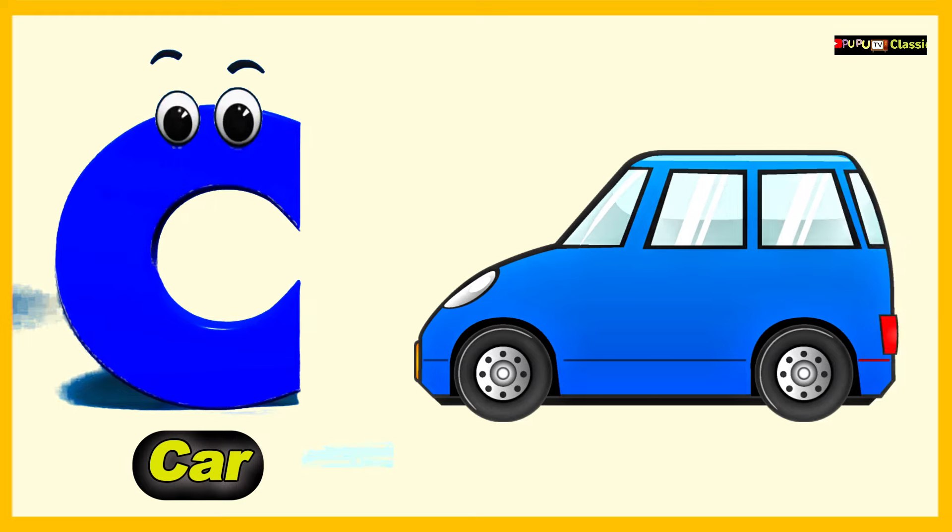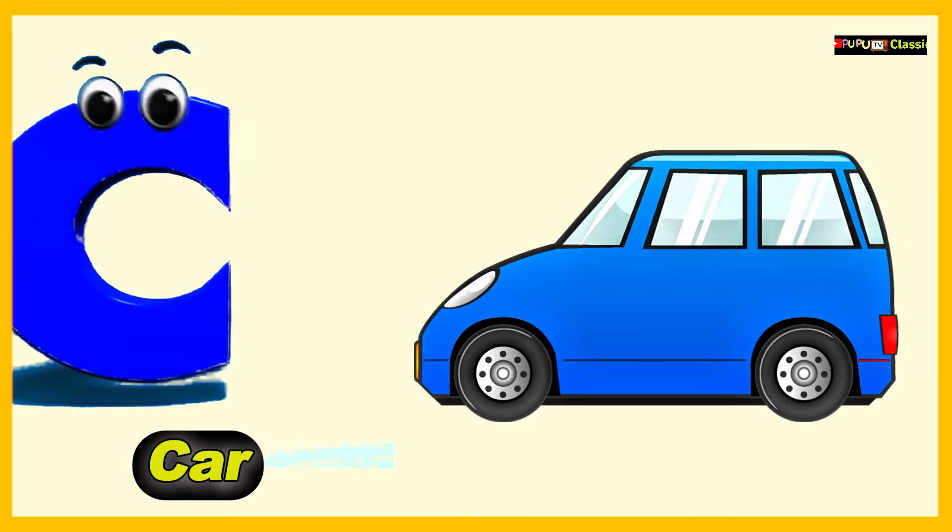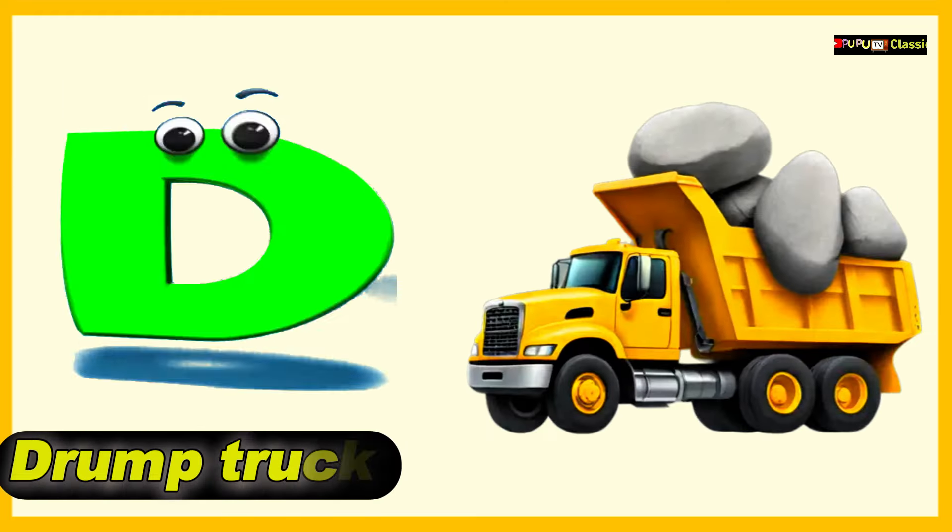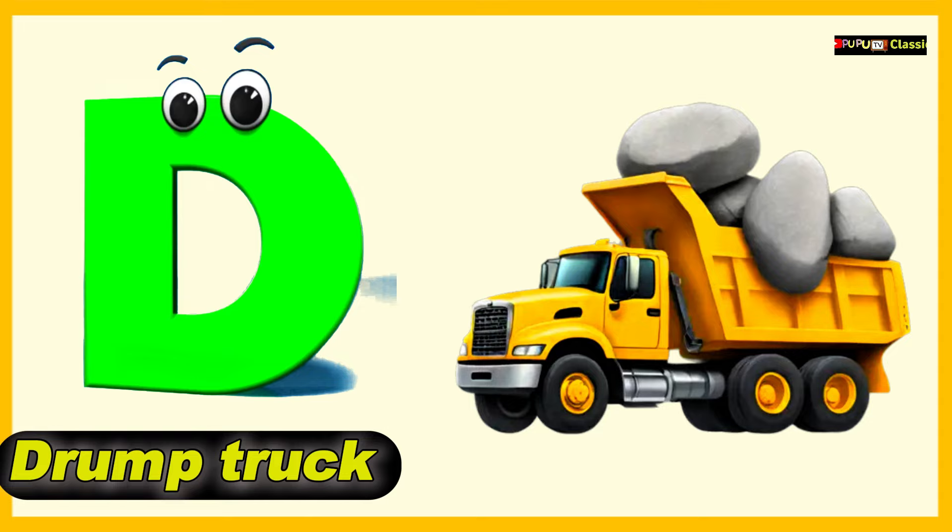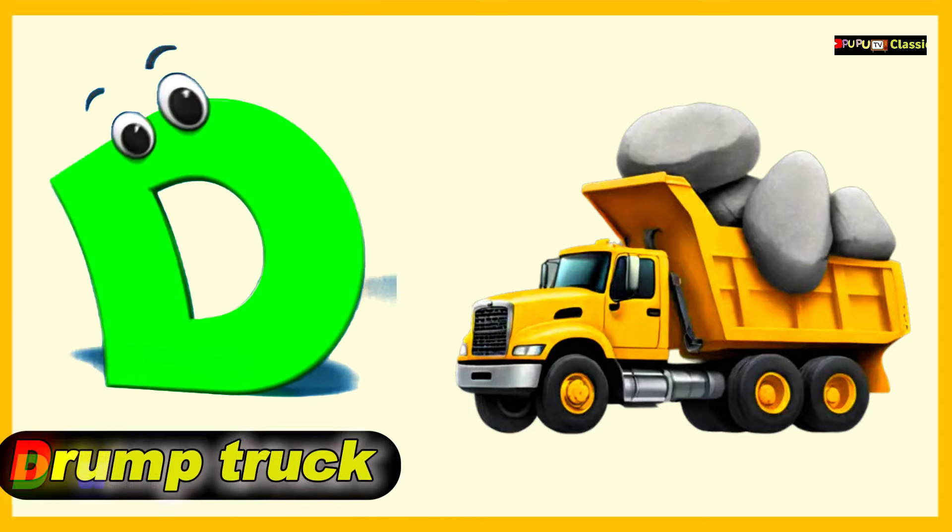C is for Car, C, C, Car. D is for Dump Truck, D, D, Dump Truck.